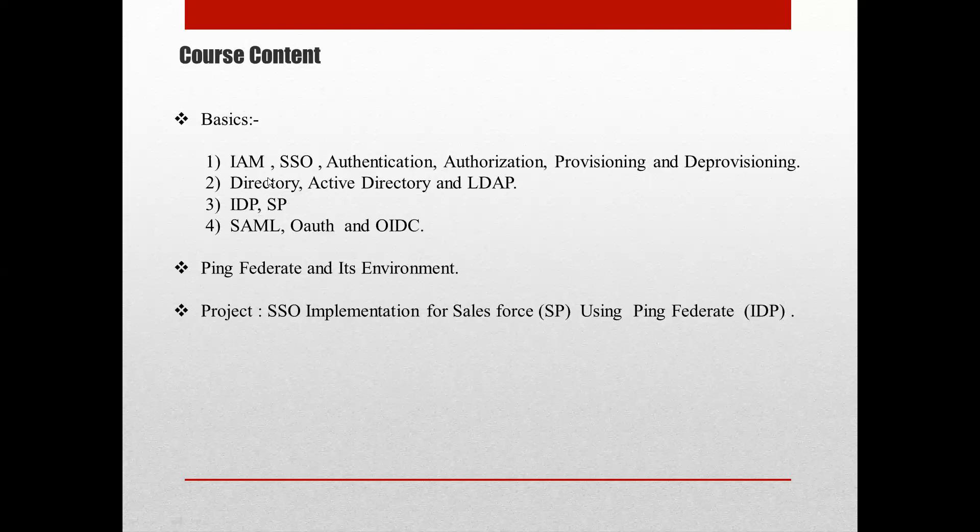In the fourth level I will be discussing different protocols like SAML, OIDC, and OAuth. Once we are done with the basics, we will move to the PingFederate enrollment, where I will show you exactly what PingFederate looks like and what different features are available.